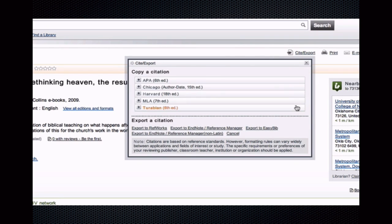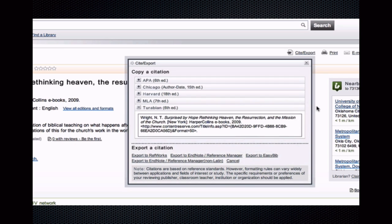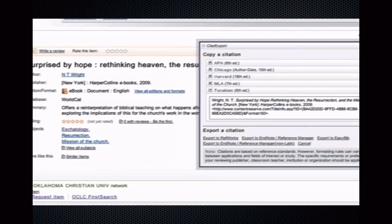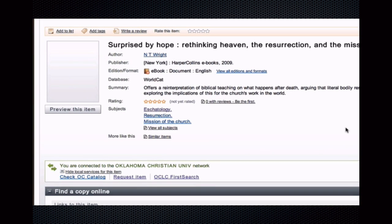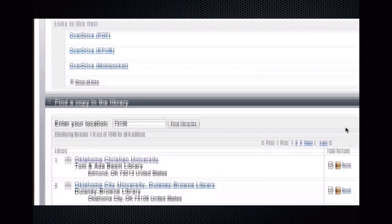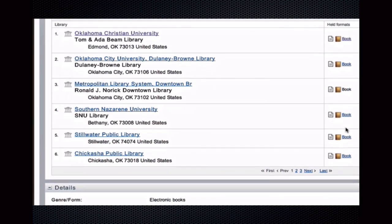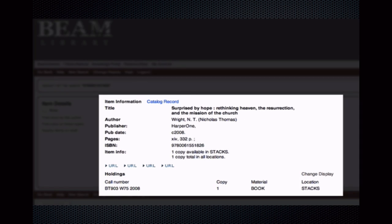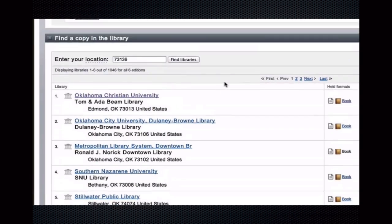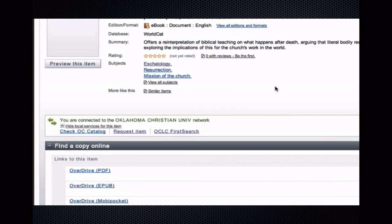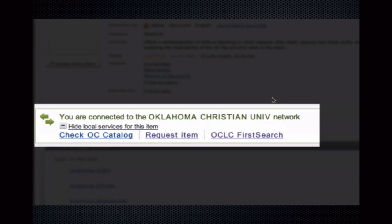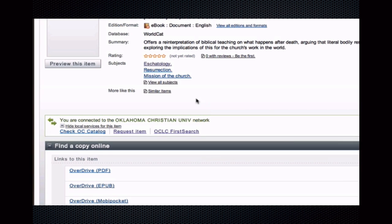First, let me point out that the item's citation can be found in various styles here. Second, WorldCat looks for libraries nearby that own a copy of the item. This book is owned by Oklahoma Christian, and clicking the link leads directly into our catalog's item display. Third, note that if you are connected to Oklahoma Christian University, you can use the Interlibrary Loan feature displayed here as Request This Item.